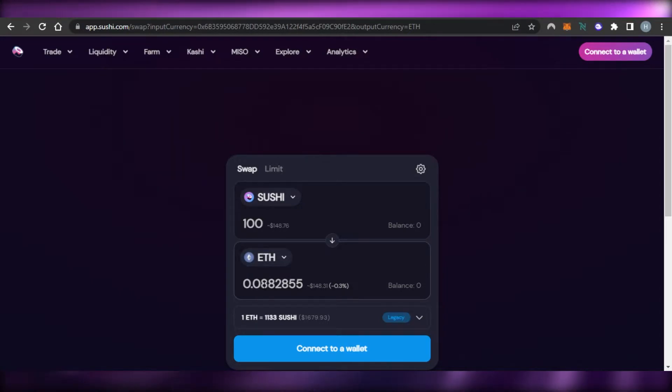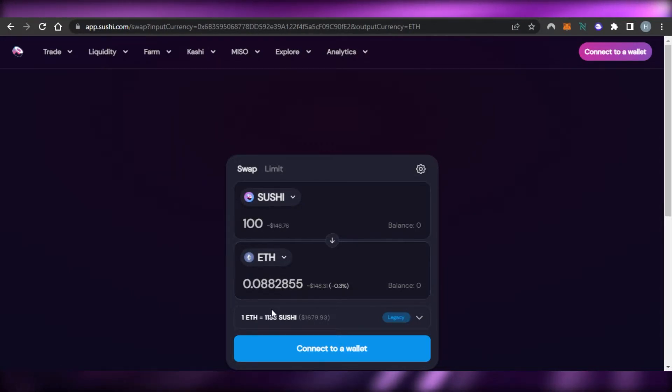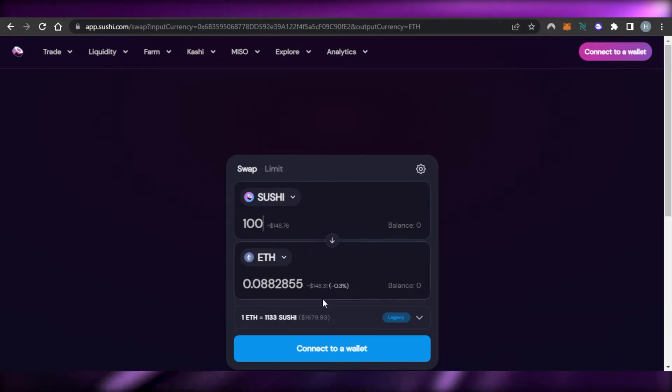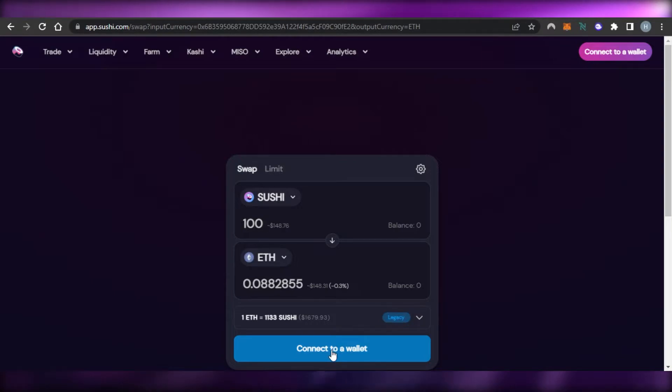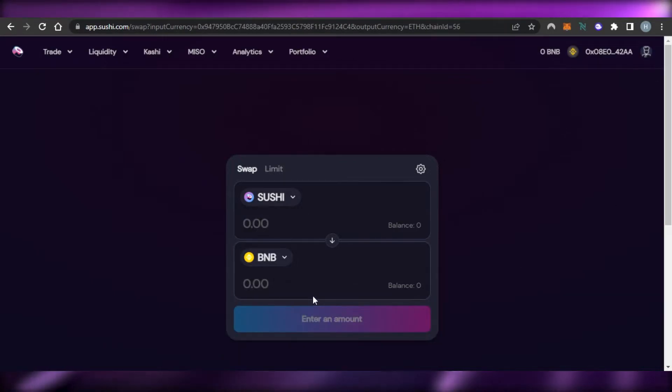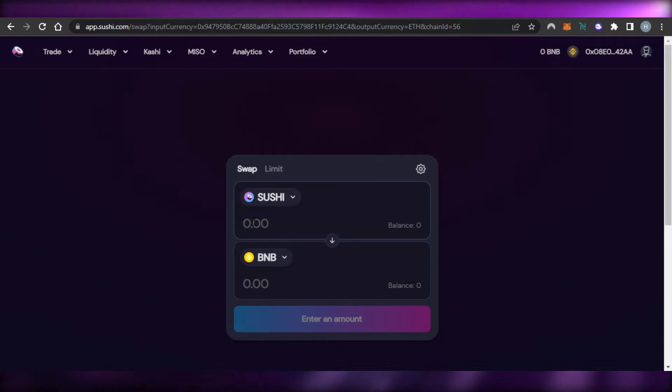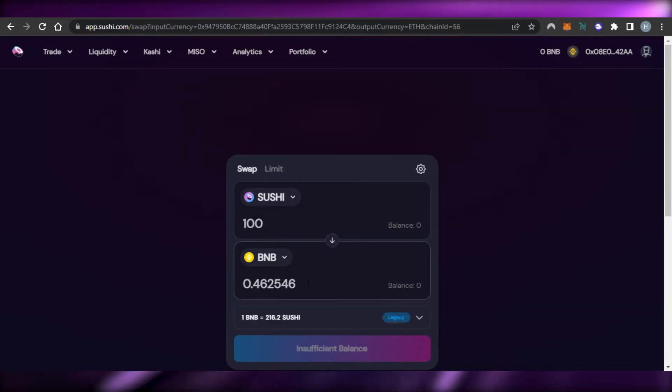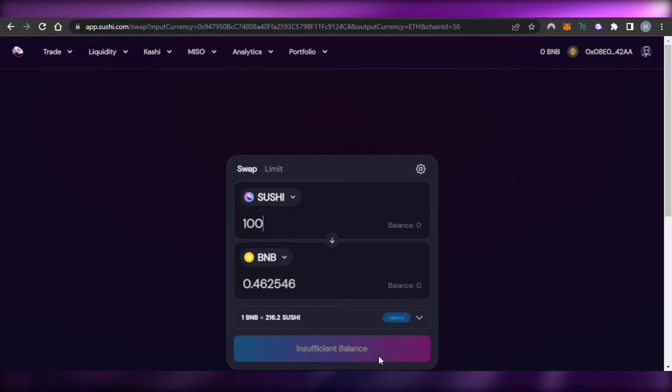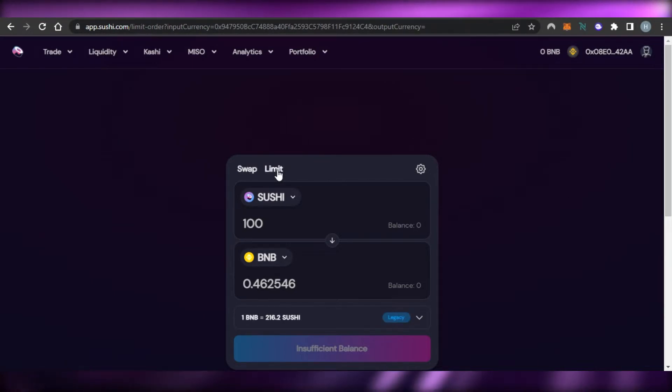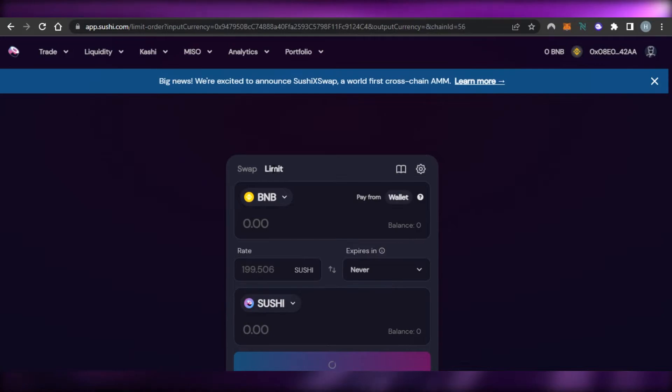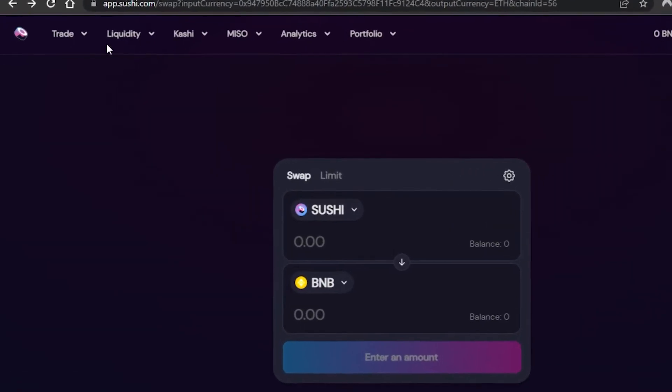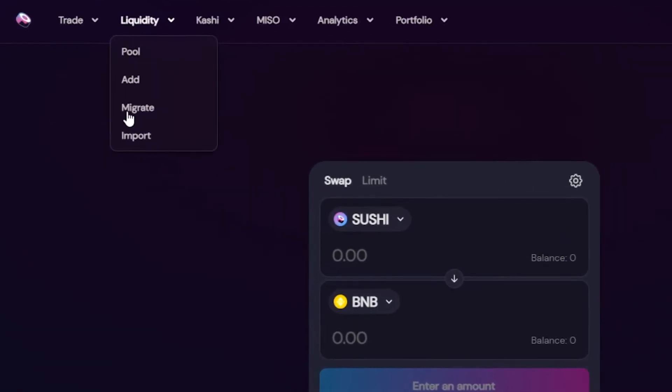You can see maybe I can go with 100 Sushi so it will make like 0.08 Ethereum. At the time of making this video 1 Ethereum is 1133 Sushi. So this is how you swap. So just click on Swap and then you will be able to do that. So you will just click right here and your currency will be swapped from here. Make sure that you have balance on your wallet. Similarly we can go with Limit and I can just go to Limit right here and it will open it up for me.